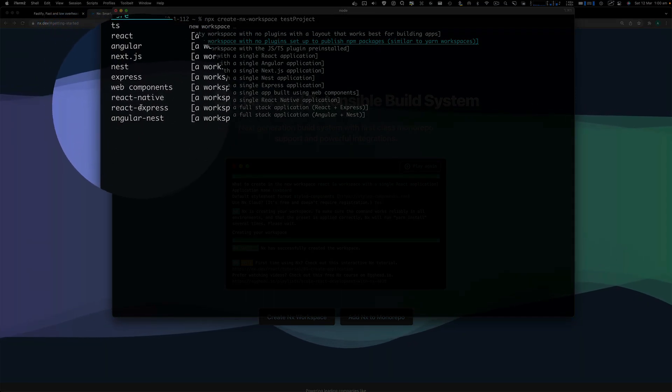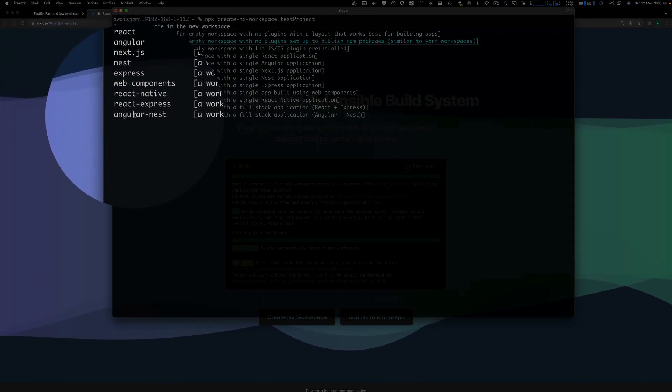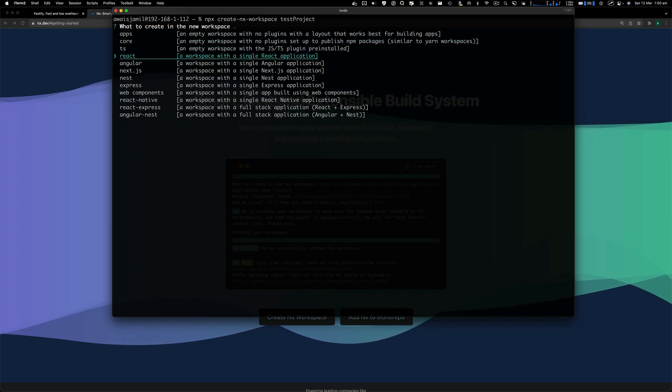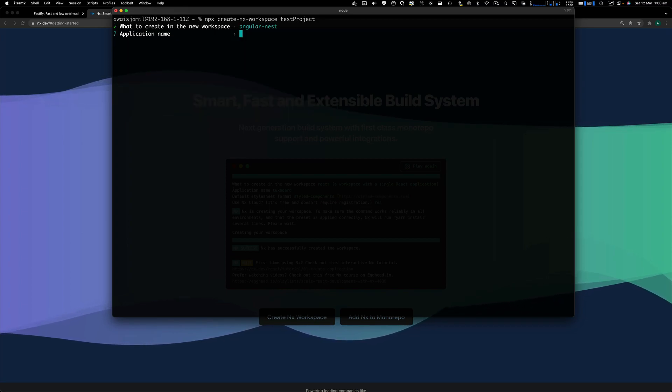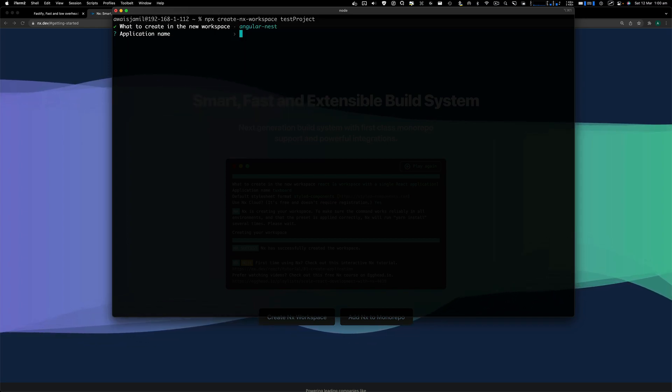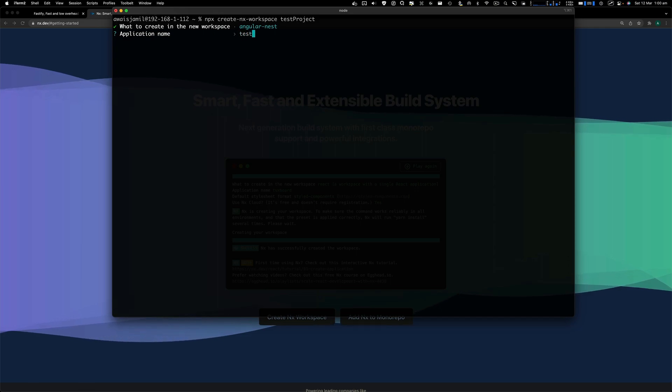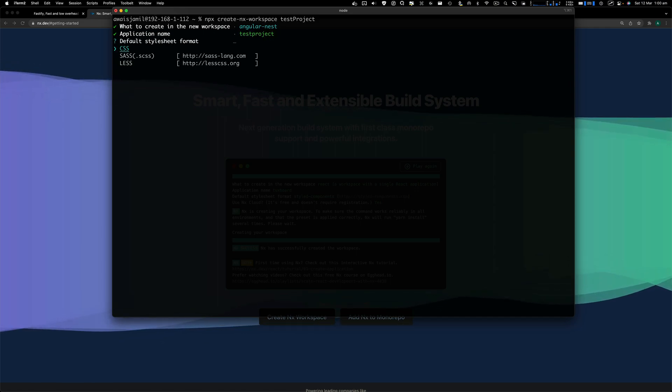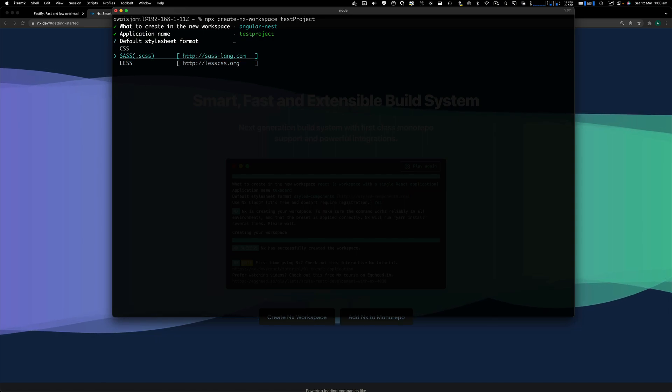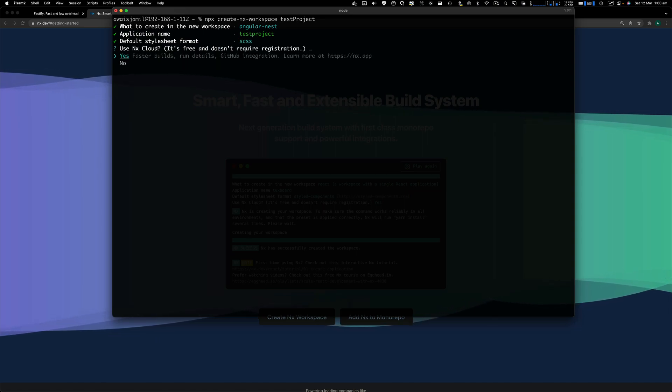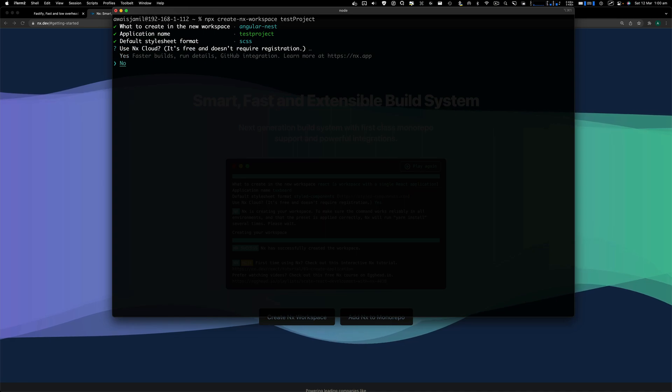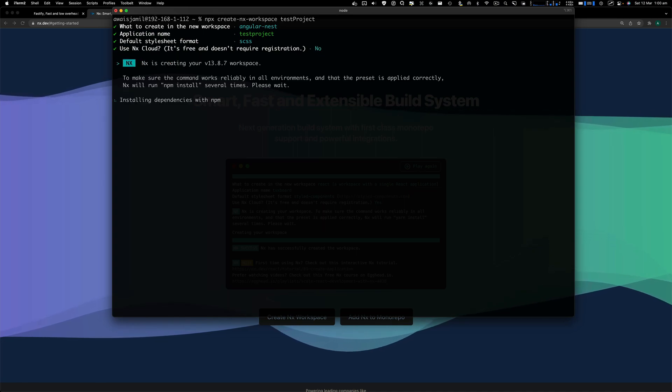Your core, TypeScript, React, Angular. What we are interested in is going to be angular-nest. Once you select that, specify the name. In this case, I'm going to specify test-project and use SASS as the stylesheet. Should select no because I don't want to use NX cloud to build my projects.